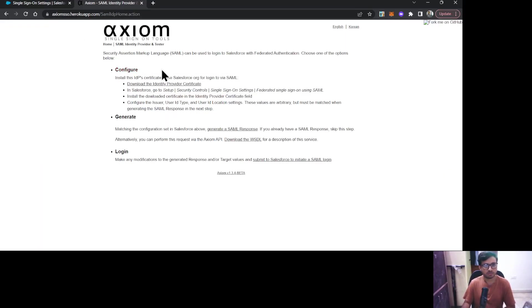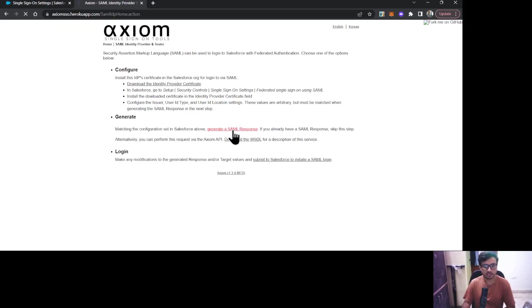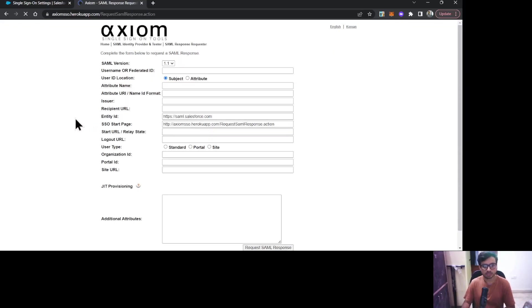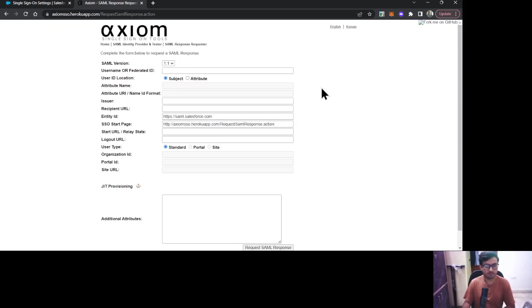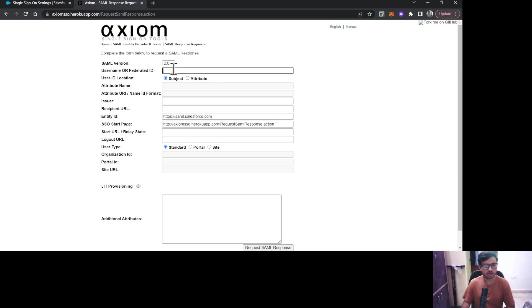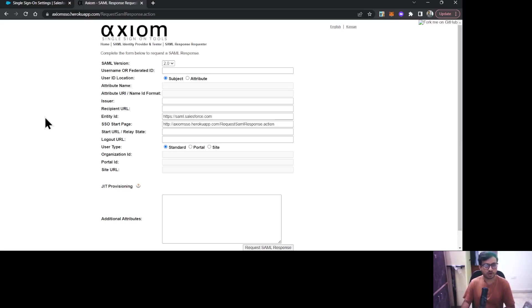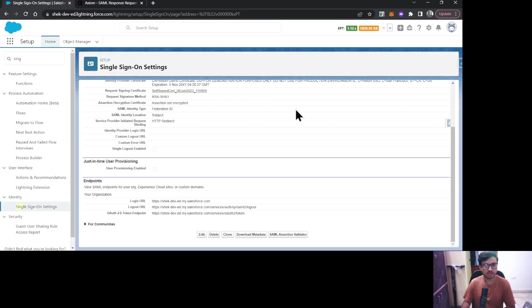Here you can see this Generate tab, and under that click on Generate SAML Response. It asks us for some information. First, SAML version we need to select is 2.0. Now it asks for the username or Federation ID. I have to provide a specific Federation ID, so let's configure it first.